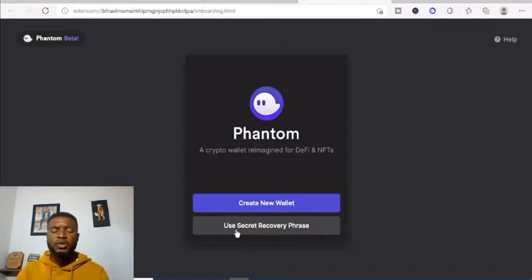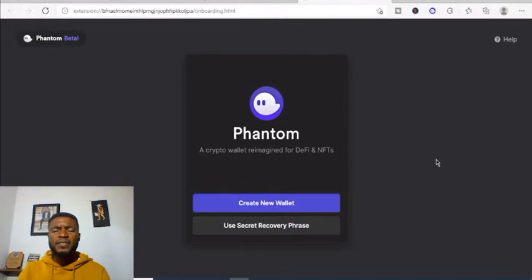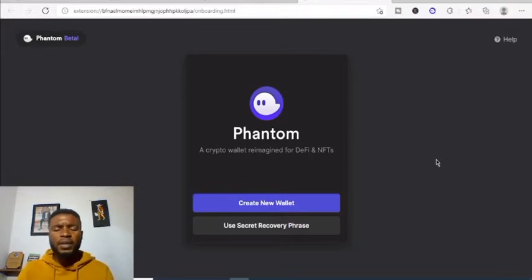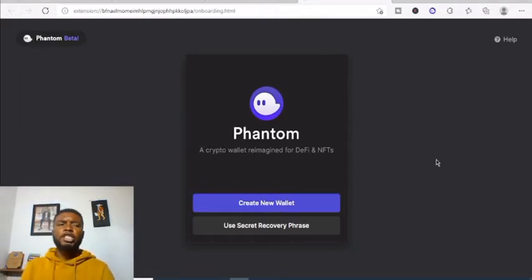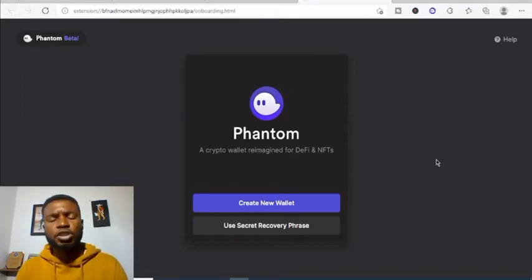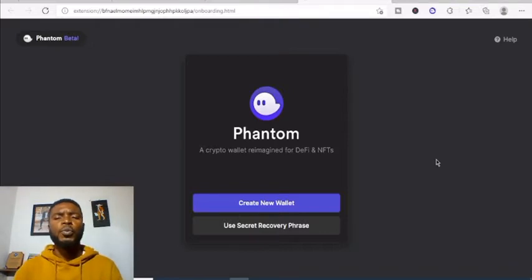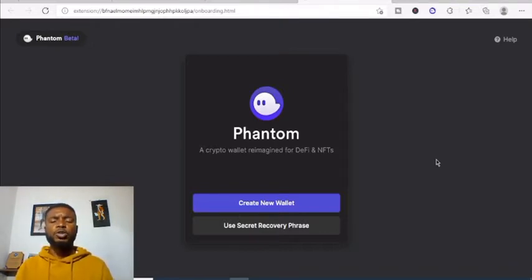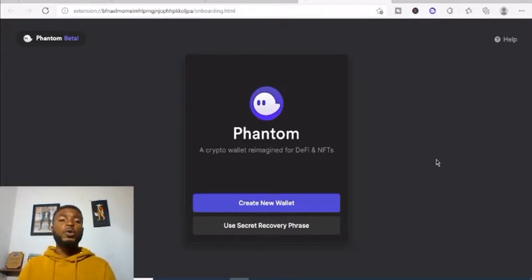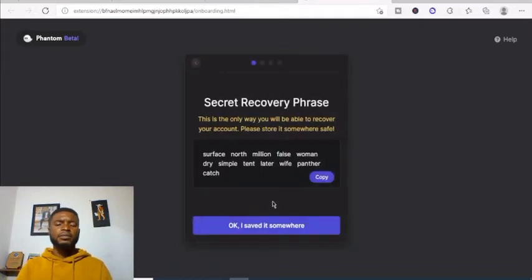The other option is to use a secret recovery phrase. If you have a Phantom wallet before and want to import it — maybe you changed your PC or laptop and want to use your existing wallet — you can use your secret recovery phrase. I explained how to save it. What we want to do right now is create a new wallet.